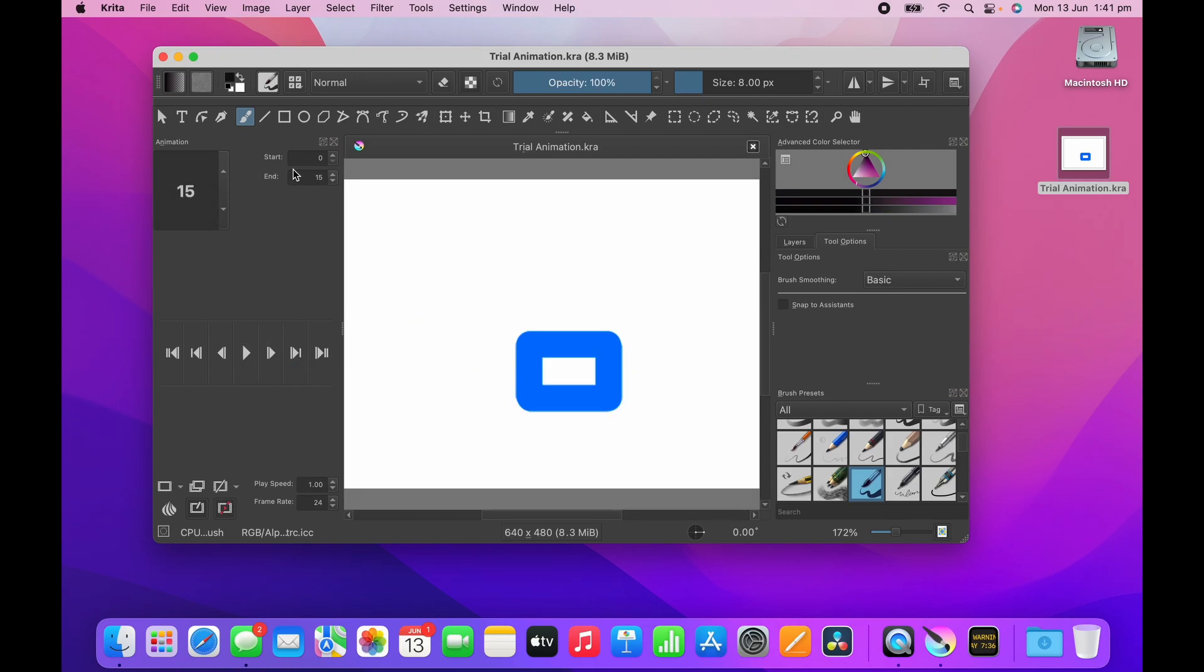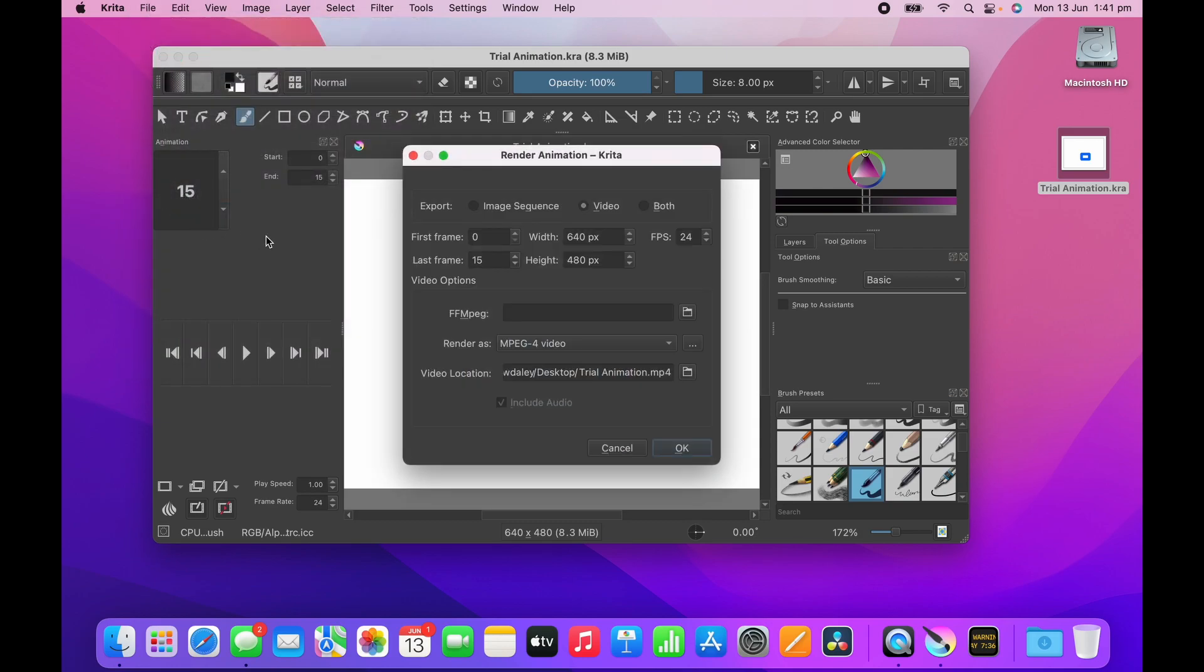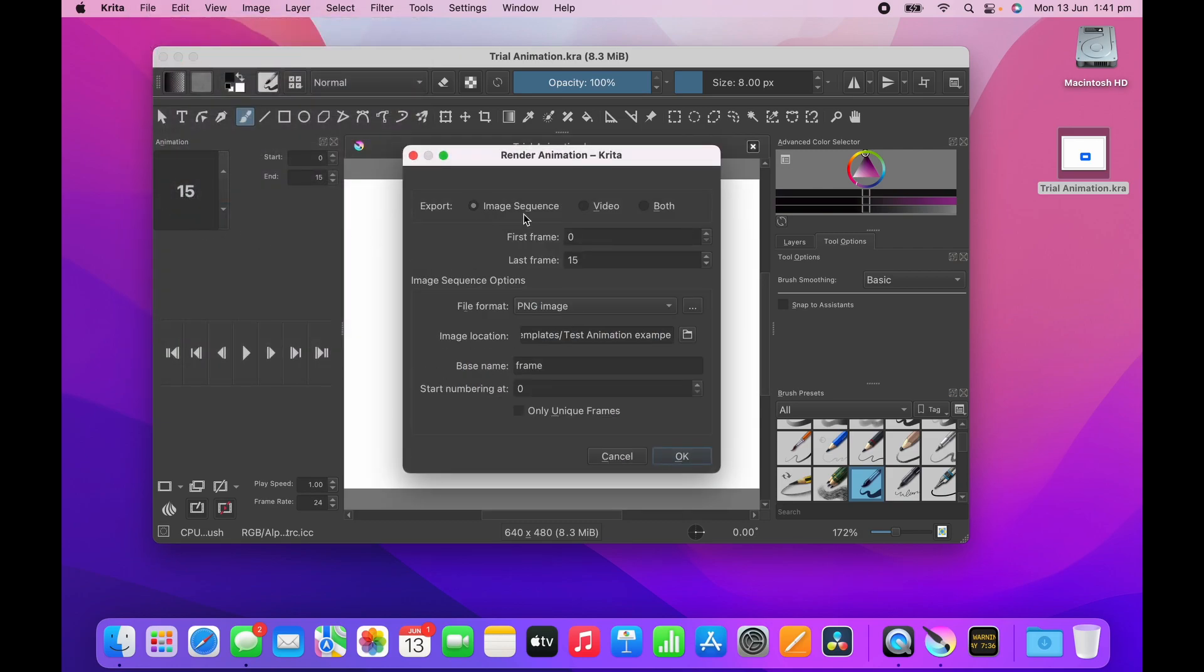So let's say I've made a beautiful animation and I want to render the animation as a video. You go to the File menu, click Render Animation, and usually it defaults to this image sequence, so you click on video.